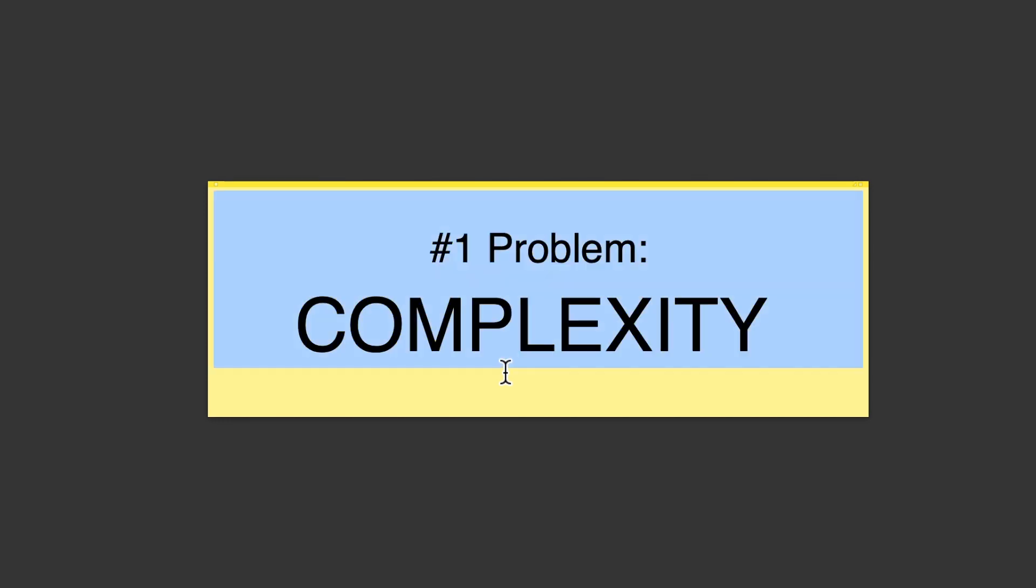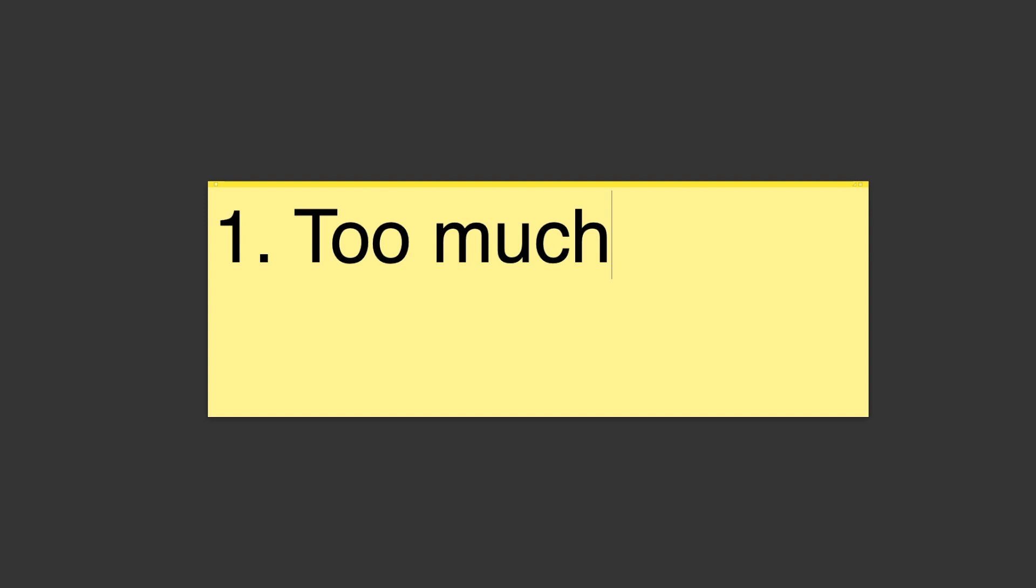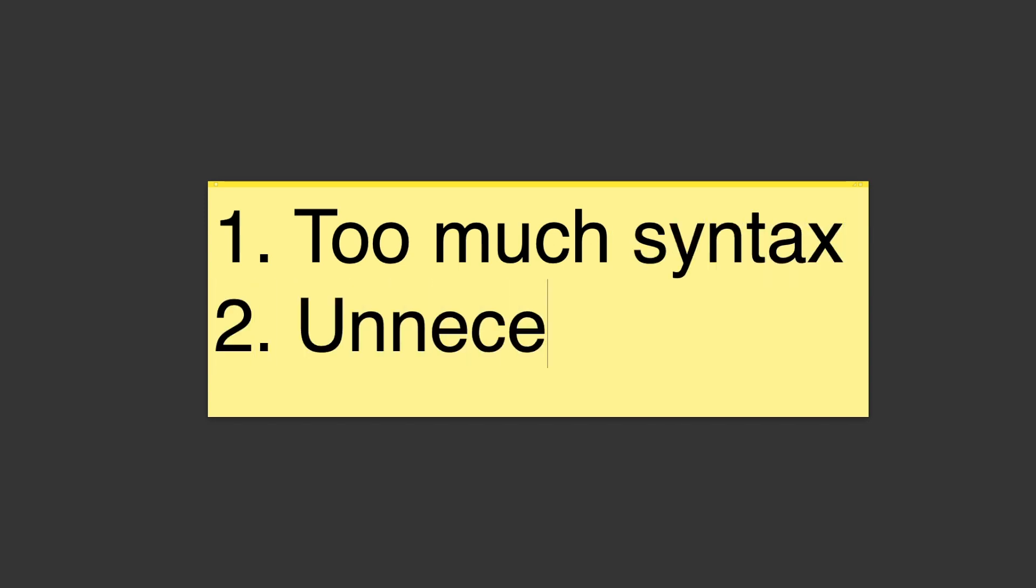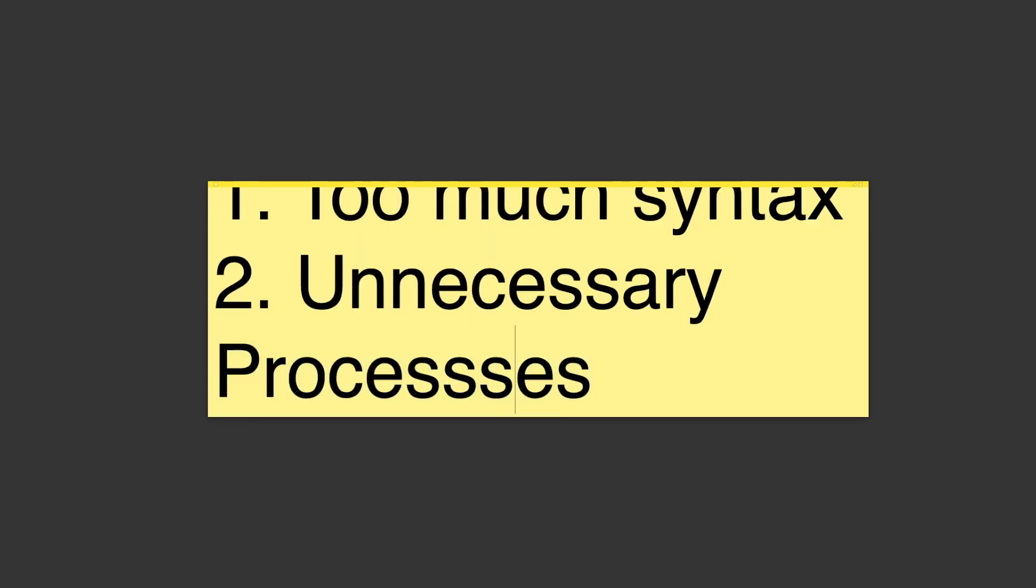Okay? Now the two main things that cause complexity, number one is too much syntax. And number two, unnecessary processes.